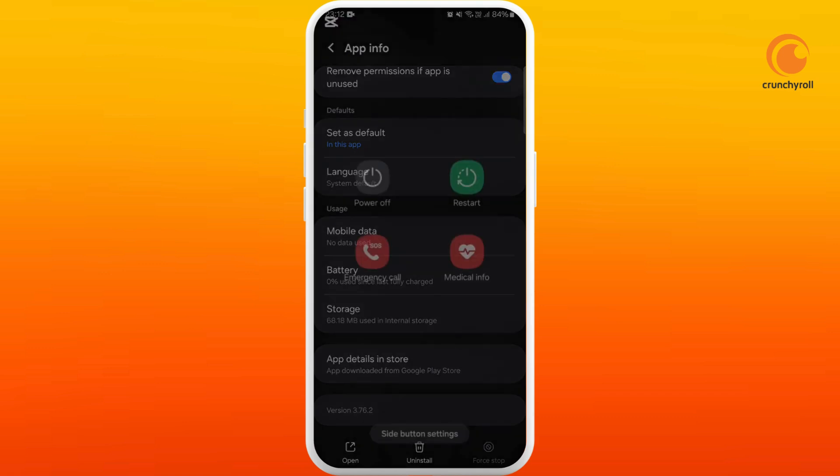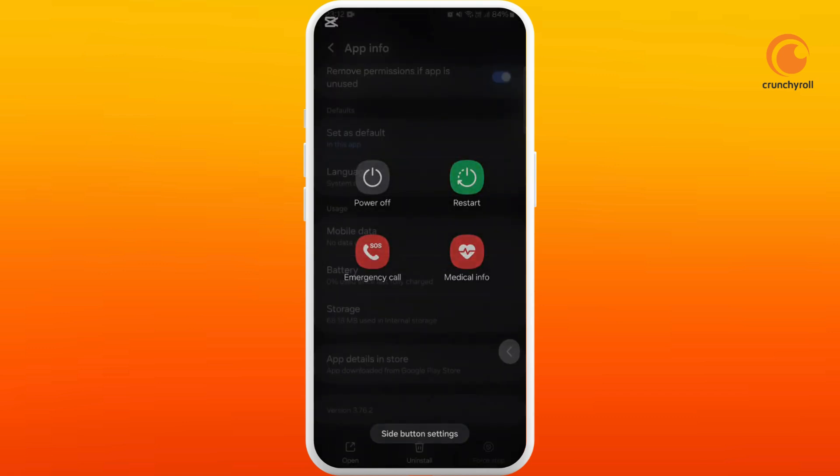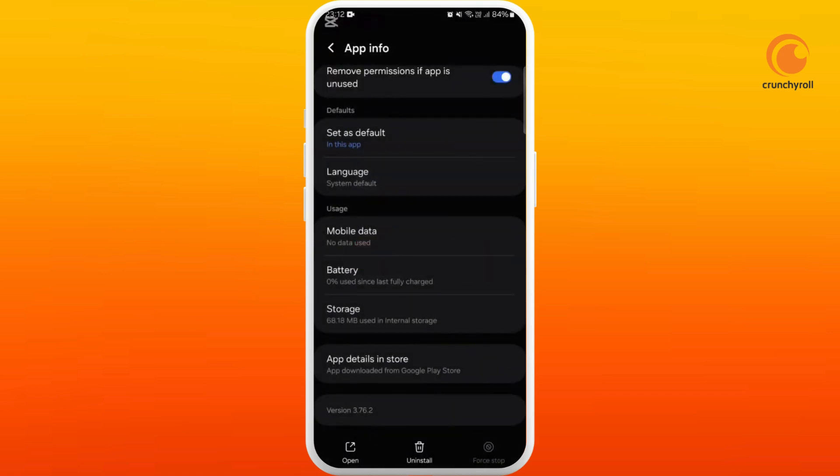Now you can restart your phone. After that, you can try to relaunch the app again. This will fix your black screen issues on your Crunchyroll app.